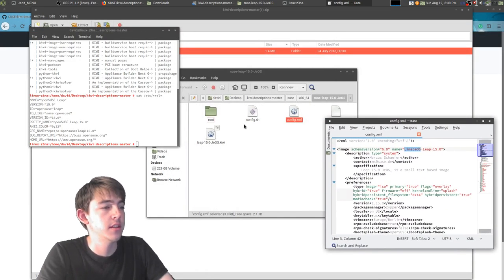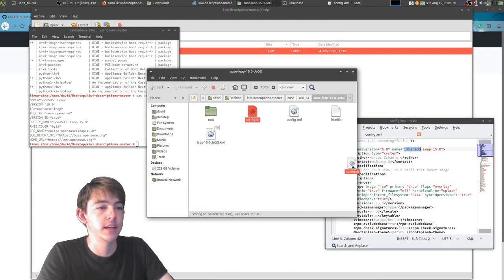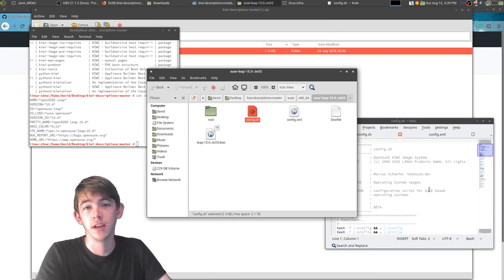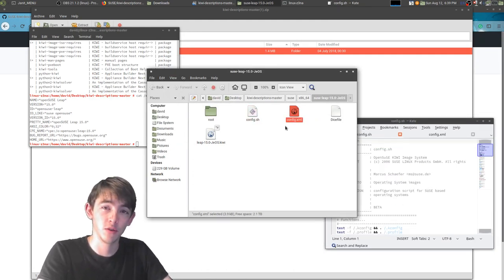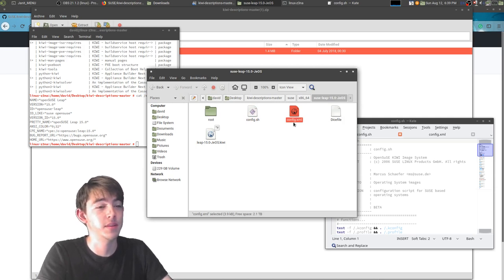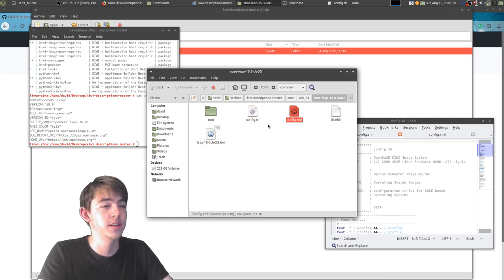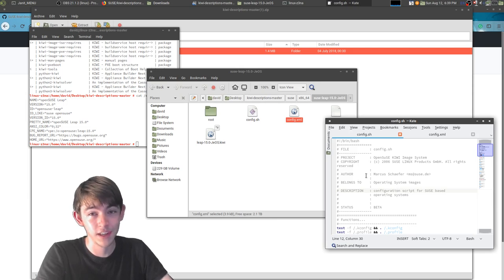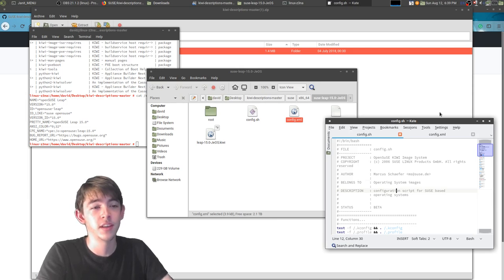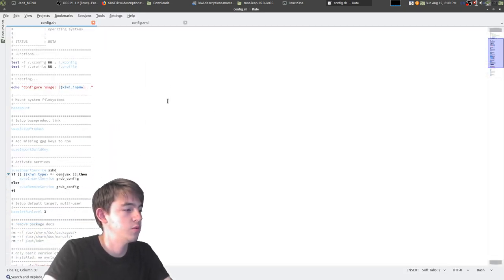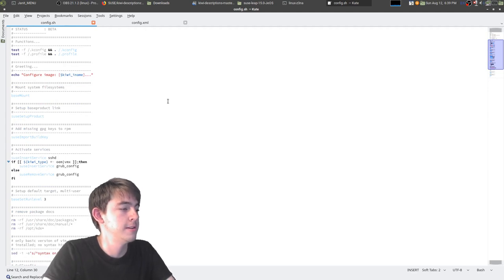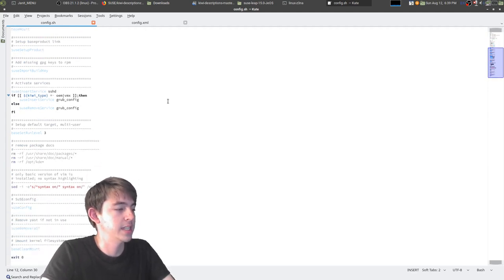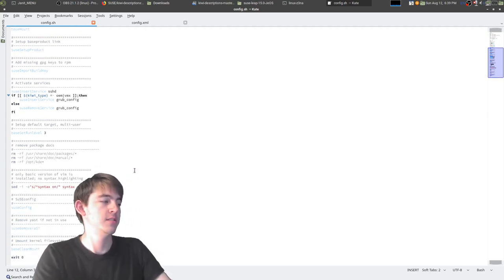So here you could name your distribution or your modified distribution. And then the config.sh file is an incredibly important file. After the installer installs the packages from your config.xml file, it's going to call your config.sh script.